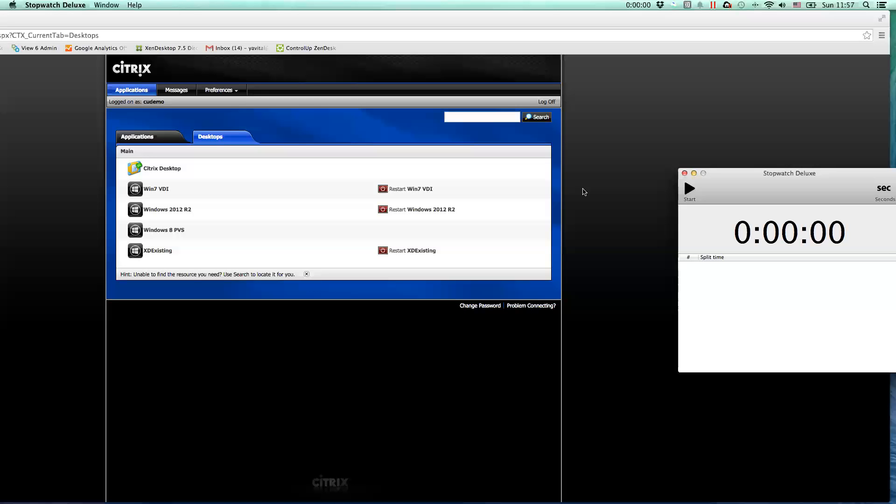Hey, everybody. I want to quickly show you the new logon duration feature in ControlUp 4.1, which enables you to accurately measure how long it takes for users to log on, including breakdown of the various interesting phases.